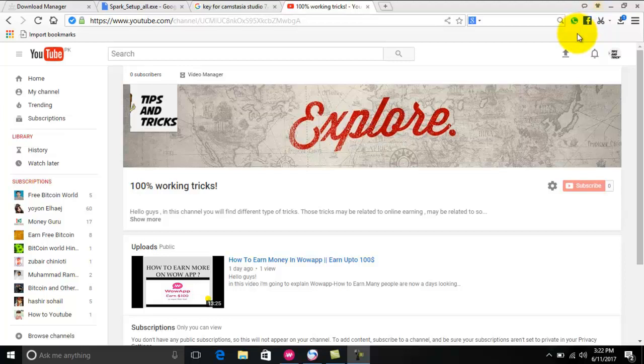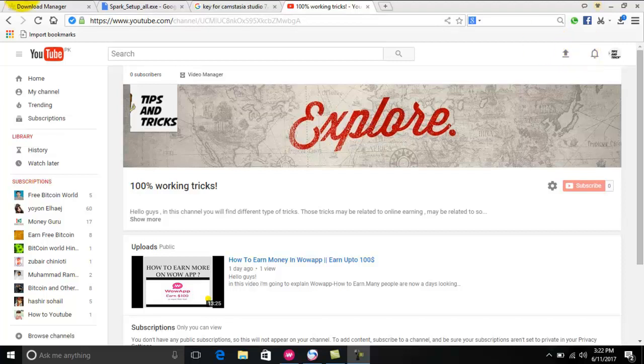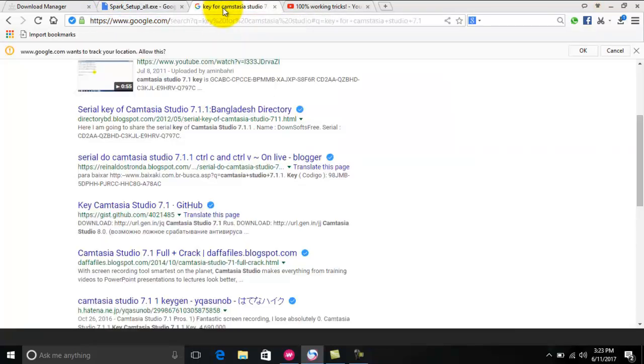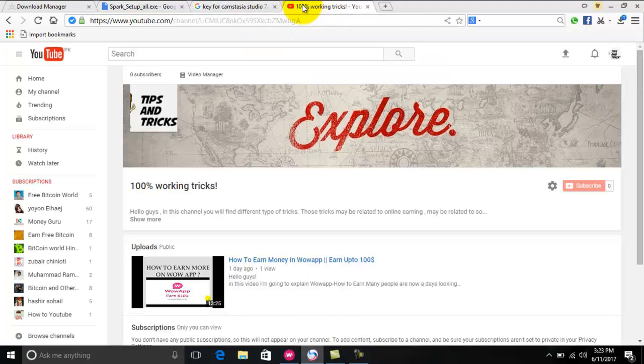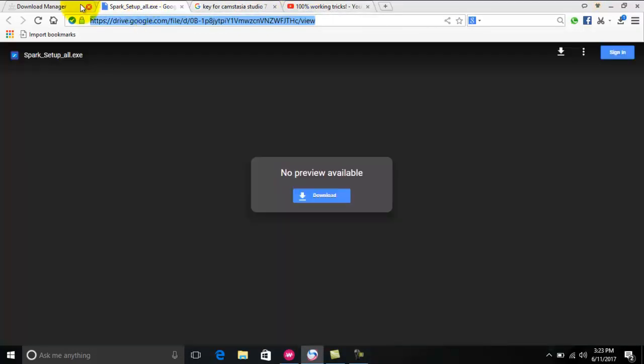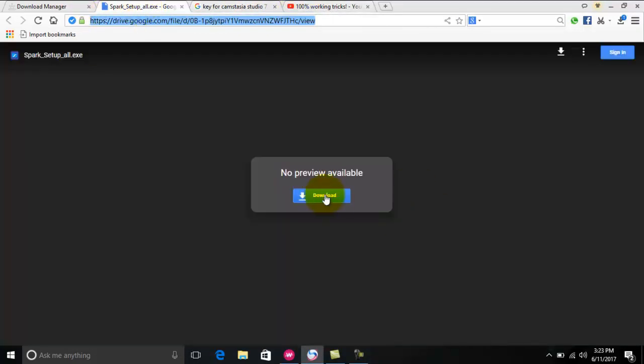There is only one solution: you have to download the older variant of Baidu browser. There is a link in the description and you can download the older variant of Baidu browser from that link. As you can see, this is the link, or you can just copy paste the link from the description.